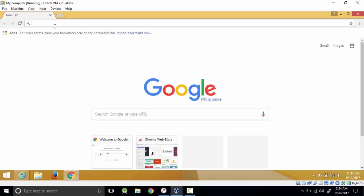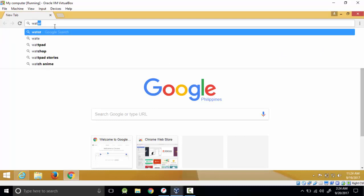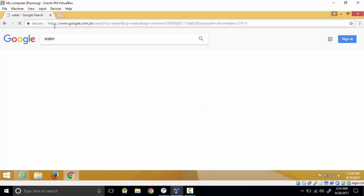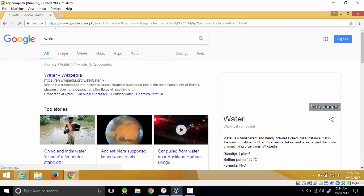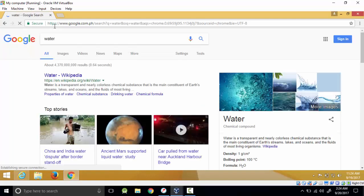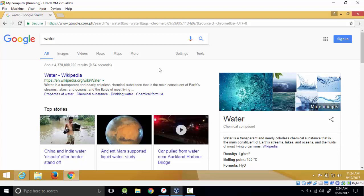If I was to say something on the browser like water, you can see it's working and it's perfect. So in this video we have just downloaded and installed Google Chrome.